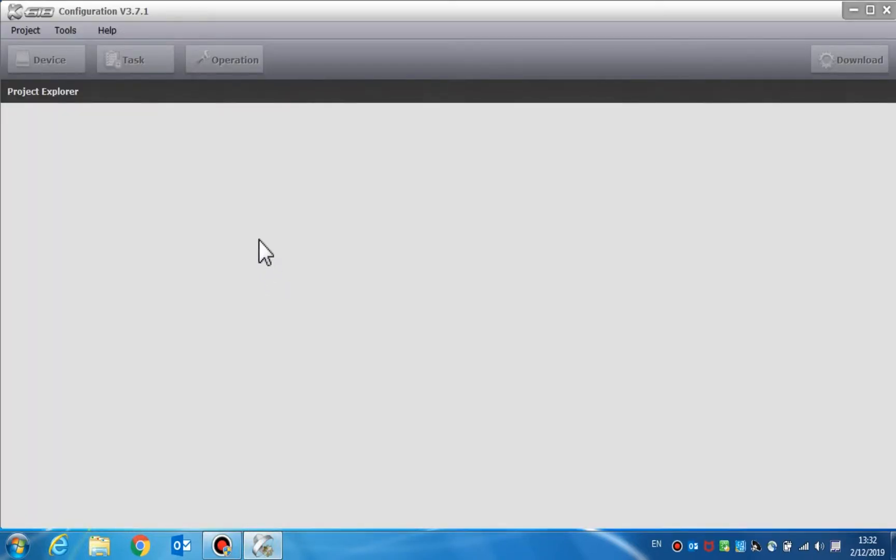The configuration software is shown with the title bar, menu bar, project explorer view, navigation buttons, and main page.